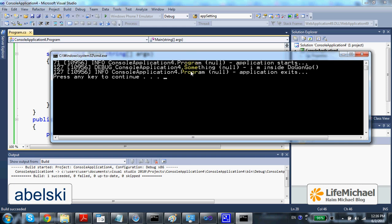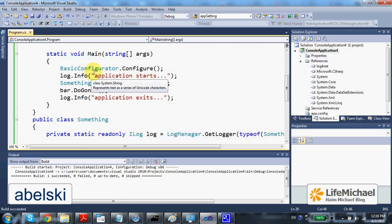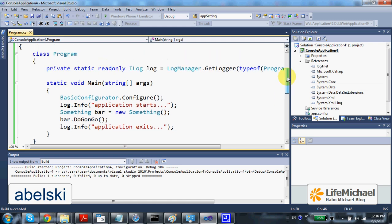So here in this case we see two loggers, the program and something. Also the type of the log message. And if we want, we can even configure this open source project to place all logging messages into a file or another resource.